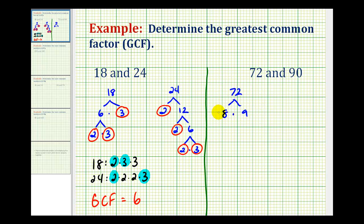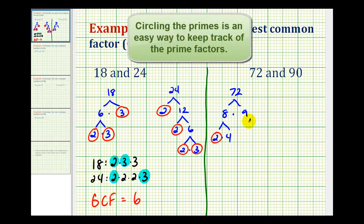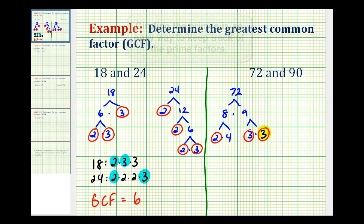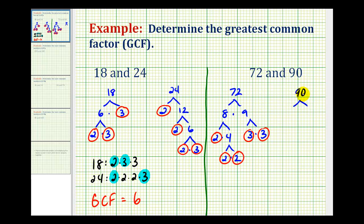Neither 8 nor 9 are prime, so we won't circle them. We can rewrite 8 as 2 times 4 — 2 is prime. And 9 breaks down into 3 times 3, which are both prime, so we'll circle those. Then 4 breaks down into 2 times 2. So now we have the prime factorization of 72.